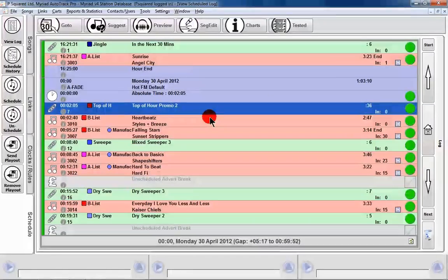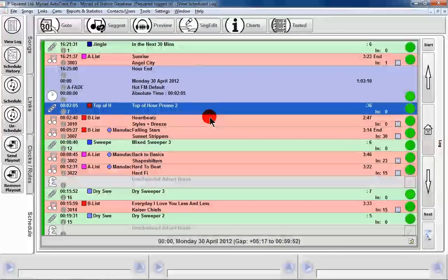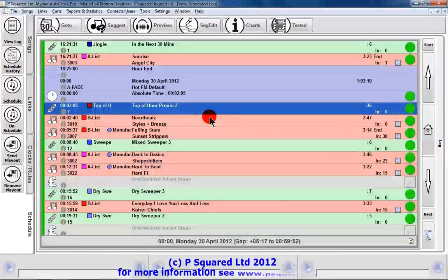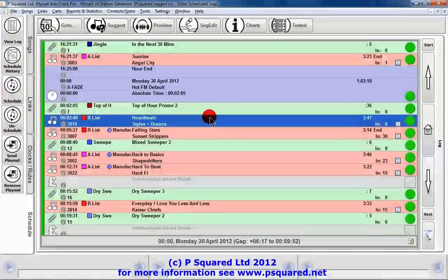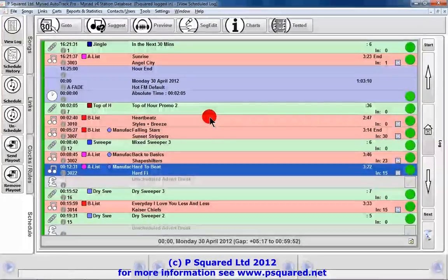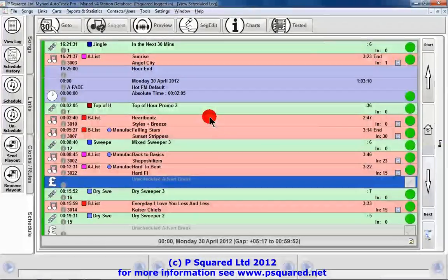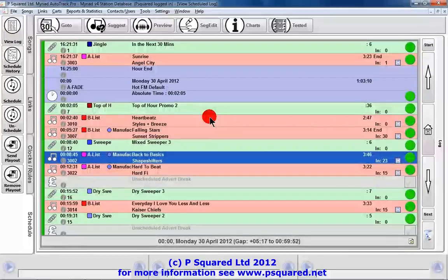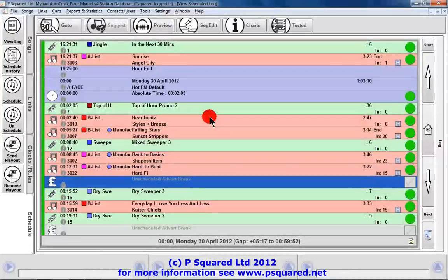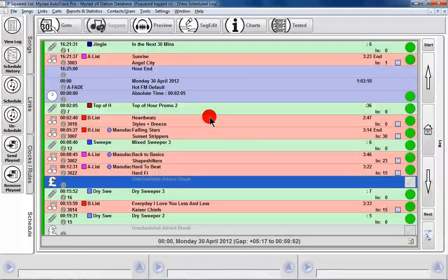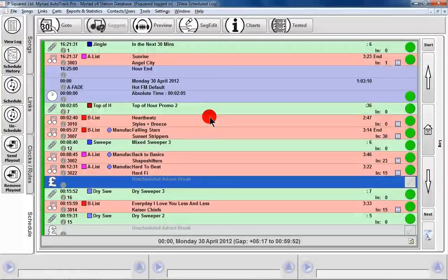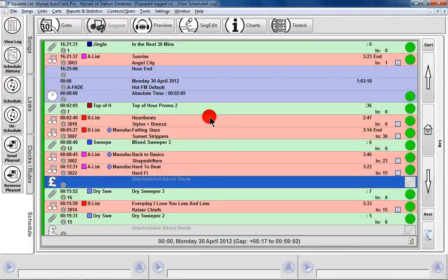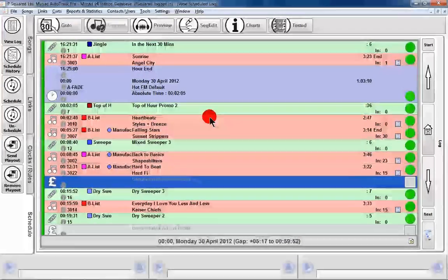So this is actually our log, and one of the main benefits of AutoTrack Pro version 4 is that this is the actual log and we can manipulate it. Total log integration is what it's called, and it means that we can manipulate this in real time and it will be reflected on the station log. You don't need to rerun and repush your logs once they're through.